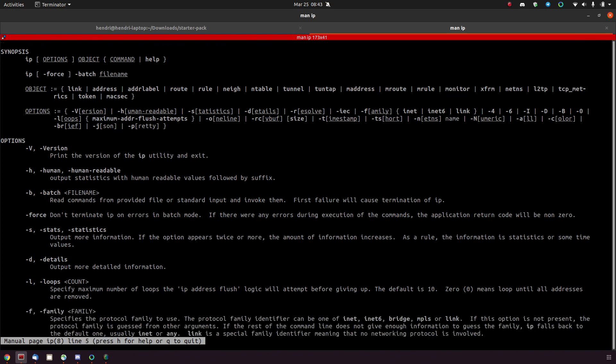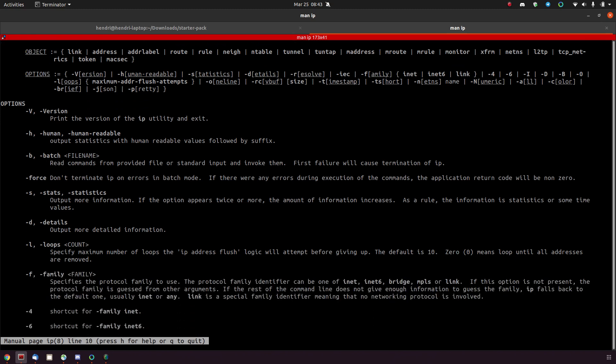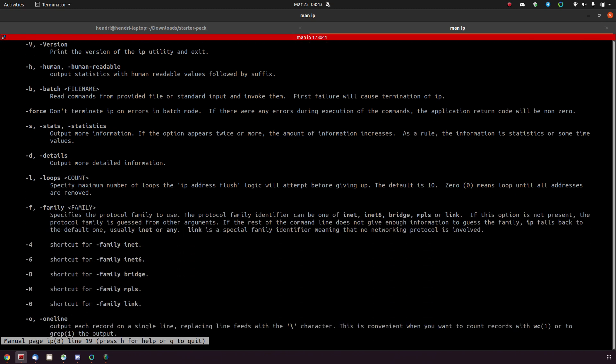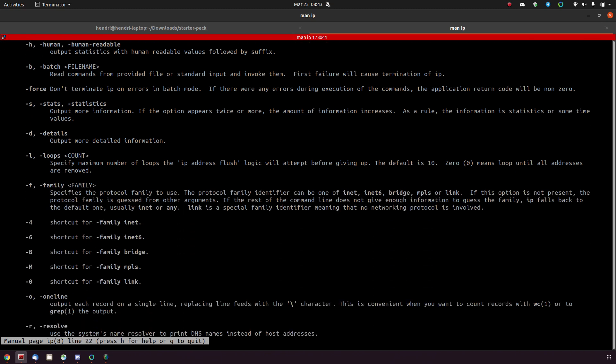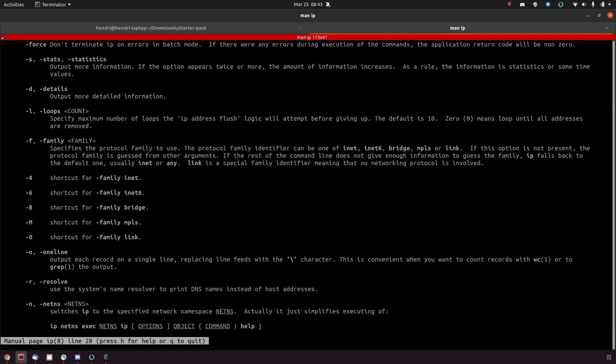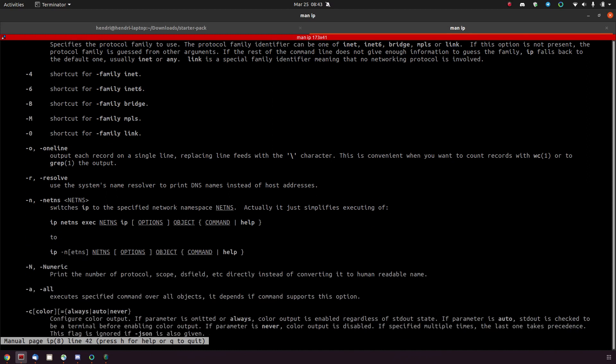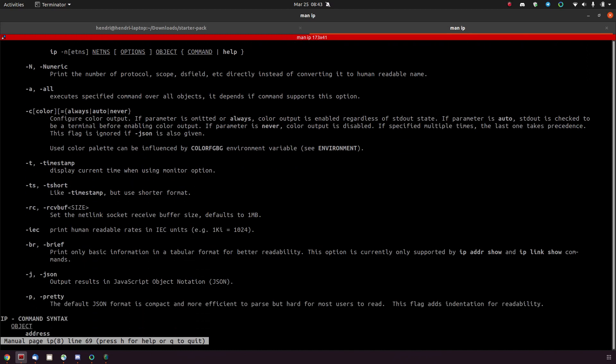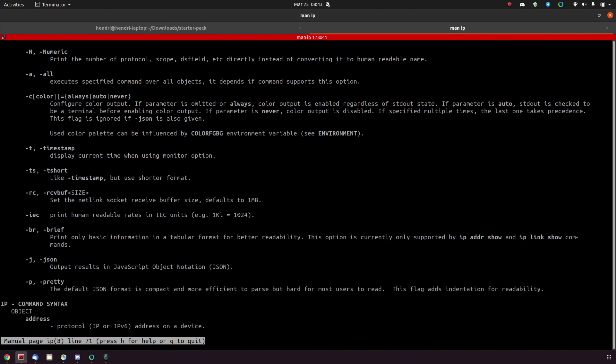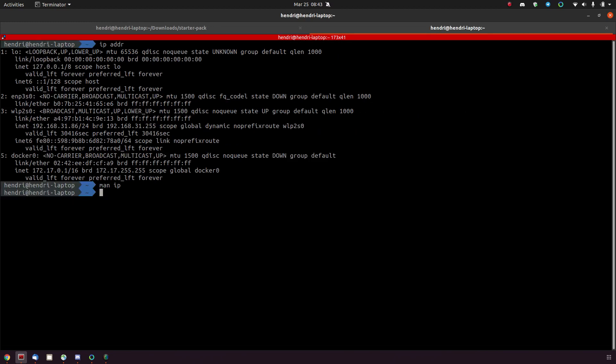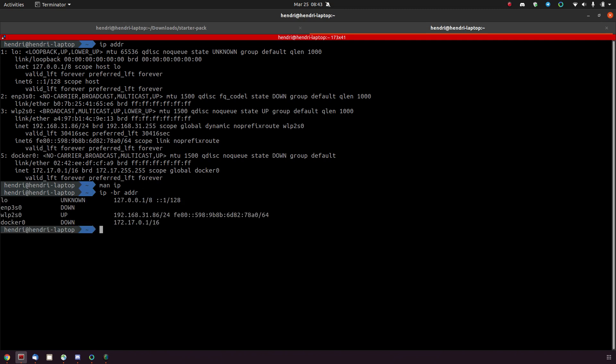But the ones that caught my attention were the brief command and the color command. So let's just use the brief command or switch and say ip dash br address. If you do that now, isn't that a lot cleaner?